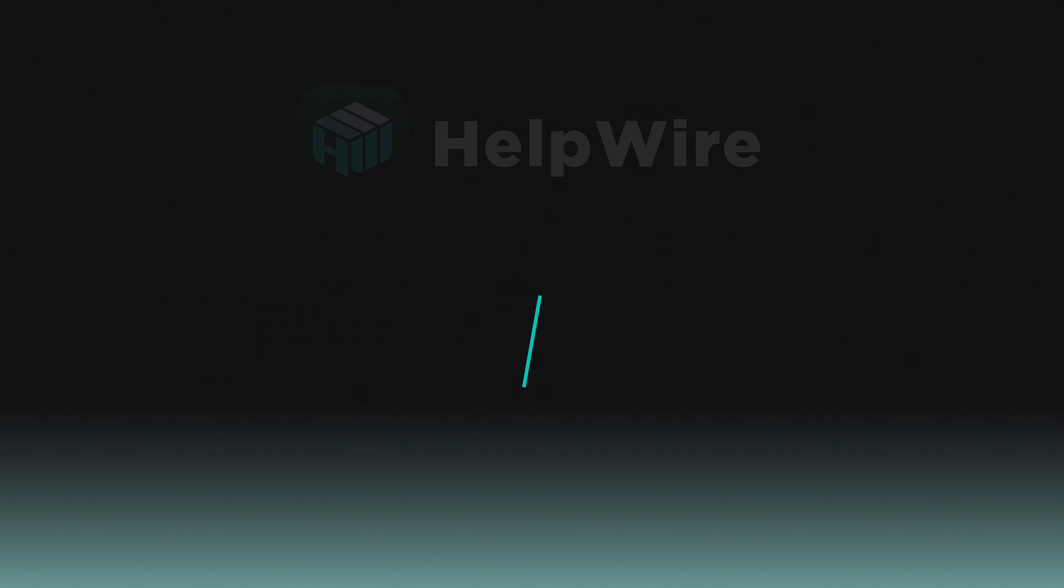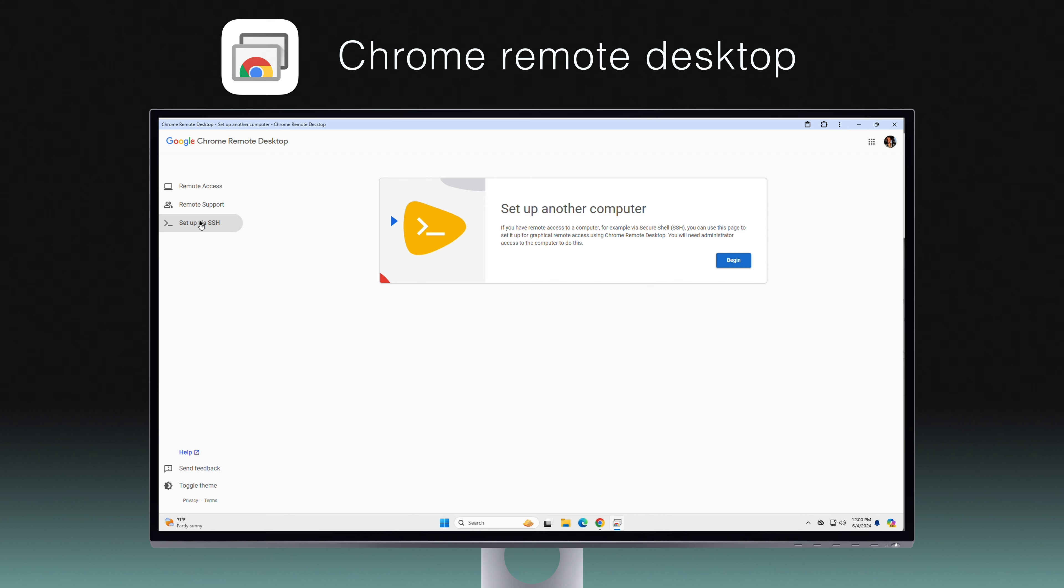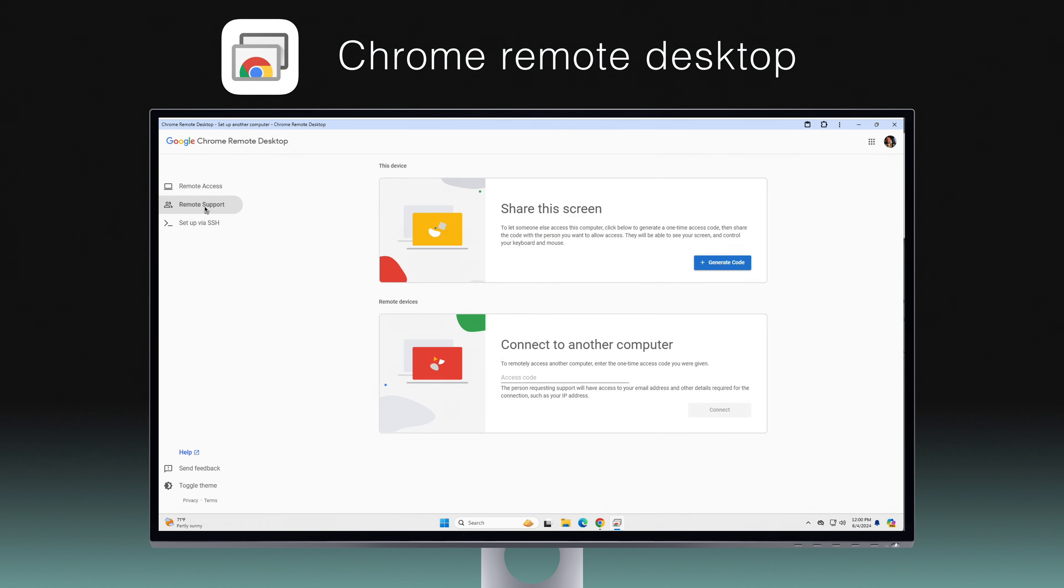Next, we have Chrome Remote Desktop, a straightforward option that works directly through your Chrome browser, supporting various operating systems. This tool ensures that users can easily manage their devices from afar without needing complex installations, provided they are within the Google ecosystem.